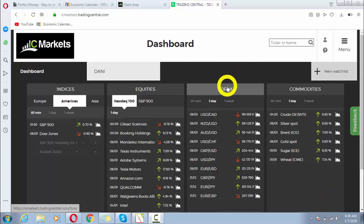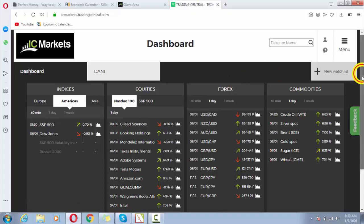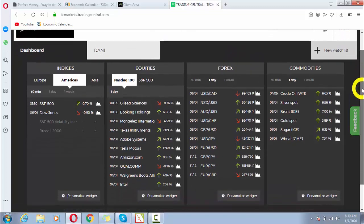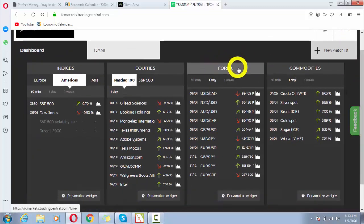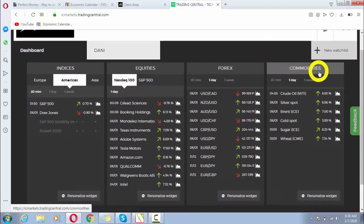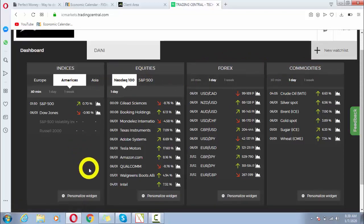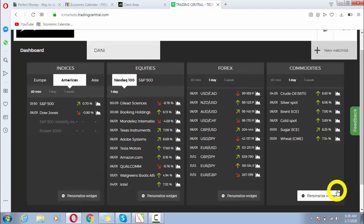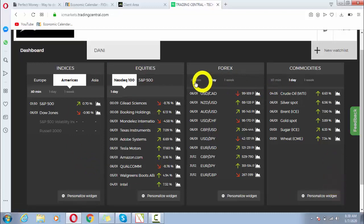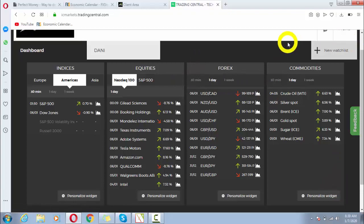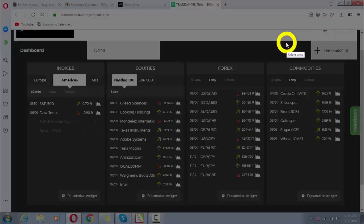My dear fellow traders, for example, here I have a widget of Forex trading. Here I have commodities, equities, indices, etc. I am going to take this Forex one. This area is included in the widget of Forex trading.